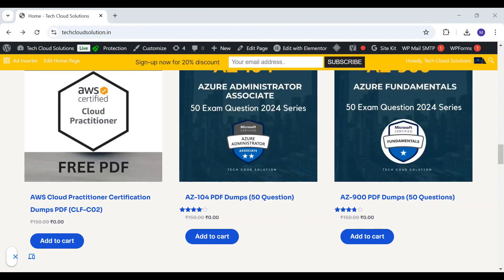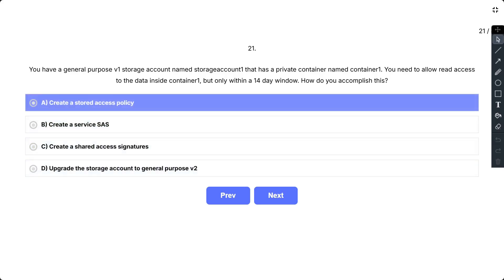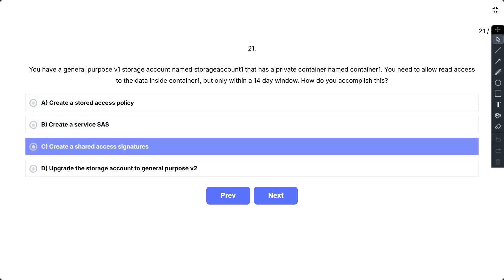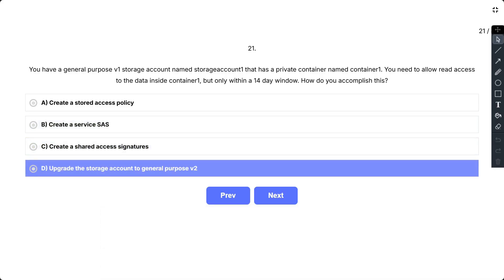Question number 21. You have a general purpose V1 storage account named storage account 1 that has a private container named container 1. You need to allow read access to the data inside container 1 but only within a 14 day window. The options are: A) create a stored access policy, B) create a service SAS, C) create a shared access signature, and D) upgrade the storage account to general purpose V2. The correct answer is C.